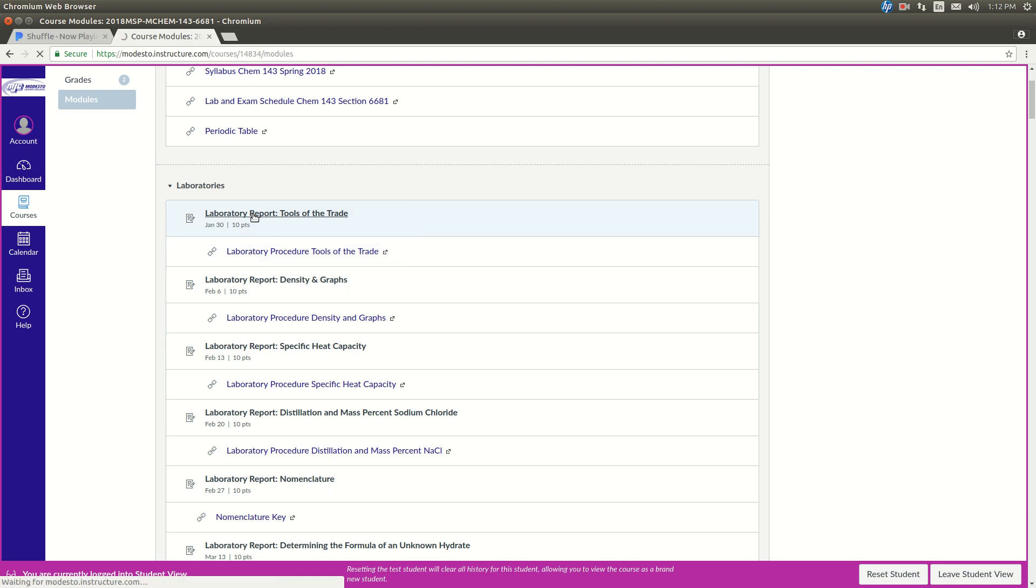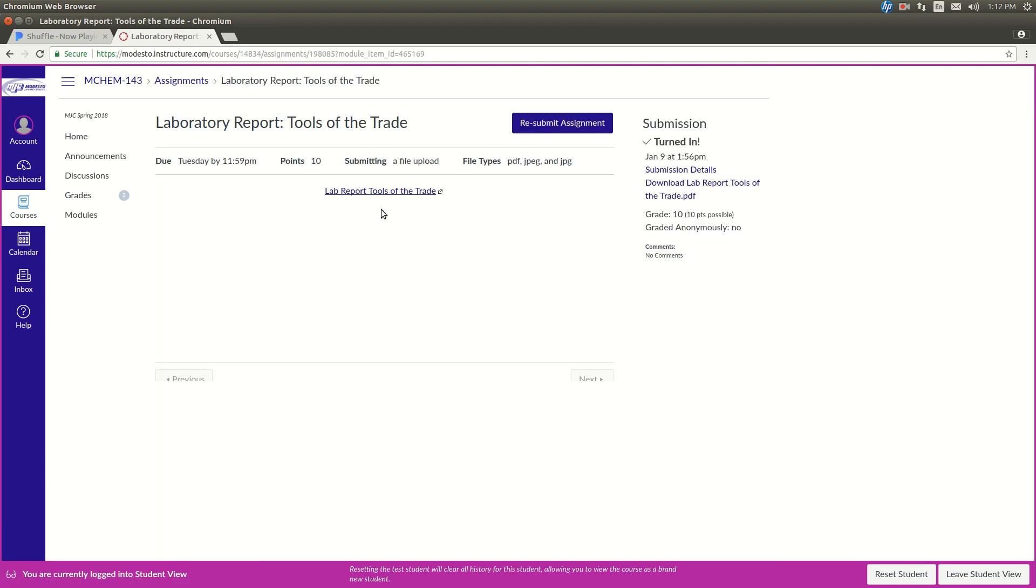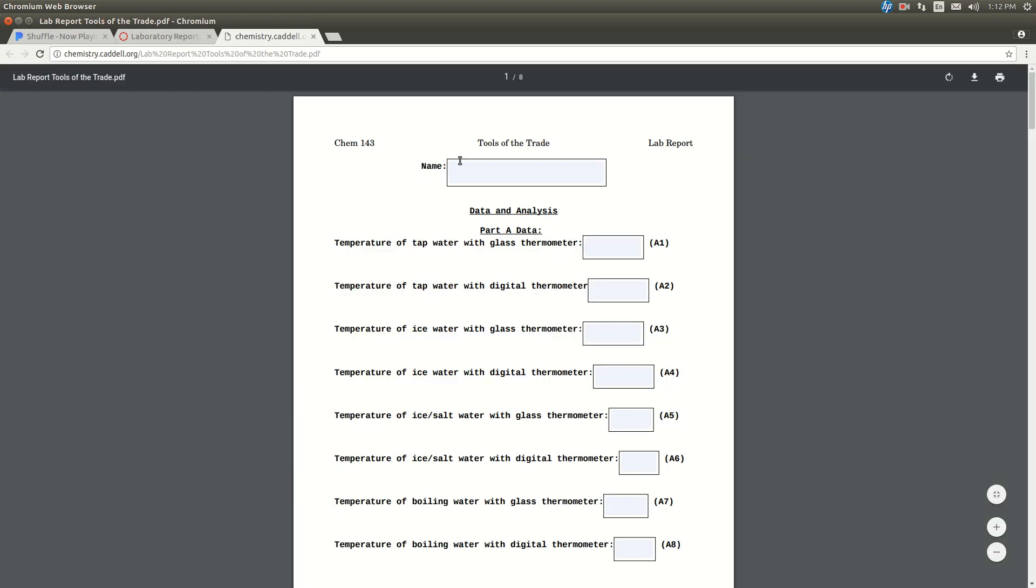When you click on this link right here, it'll open up a PDF file of the laboratory report to fill out with fields in here that you can fill out.